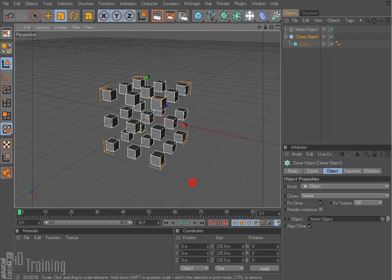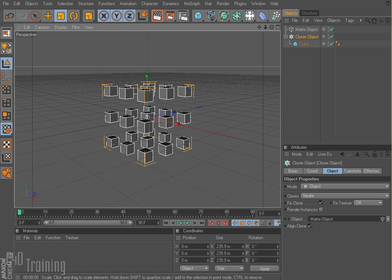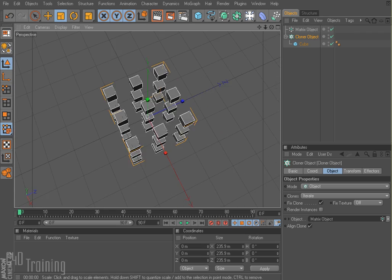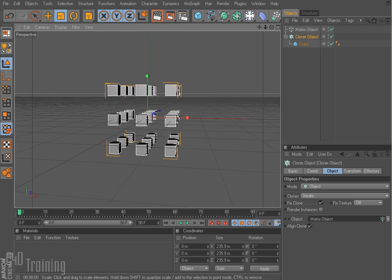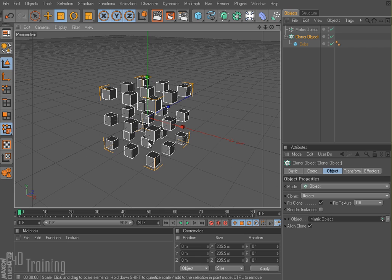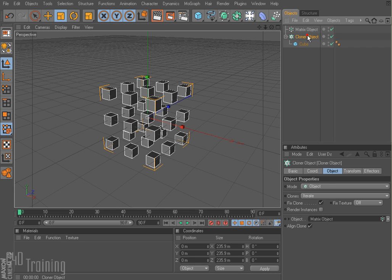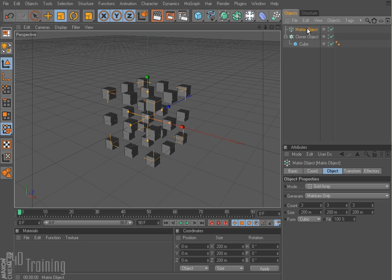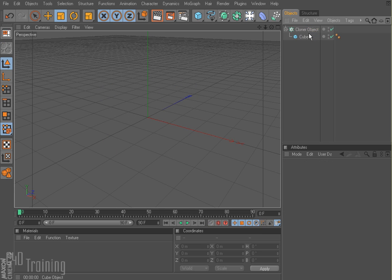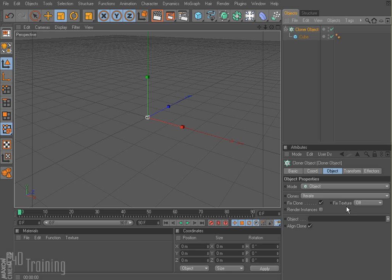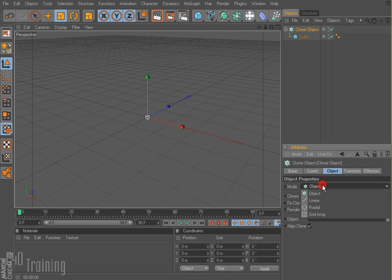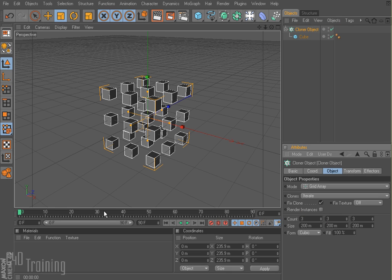And you may say to yourself, why is that useful? Because I could just do that — instead of having a matrix object there, I could set my cloner to grid array. You'll get the same effect.